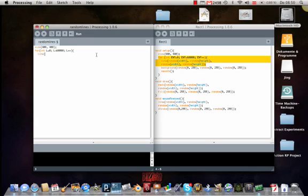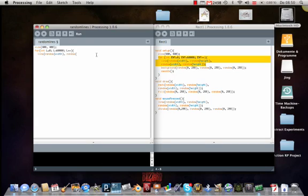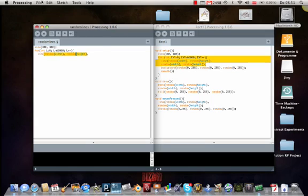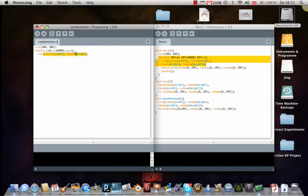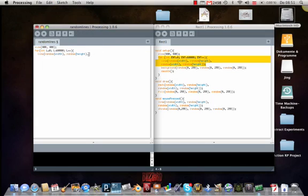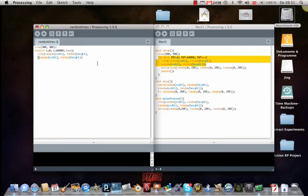Now we have to enter the parameters for the lines. So we enter line bracket random bracket width bracket closed. Then you have to make not a semicolon but the other one. And then you write random bracket height bracket closed. Same thing. Then you go below. And you can even copy those two into the next line if you want to be faster. And then you make a second bracket closed and a semicolon.